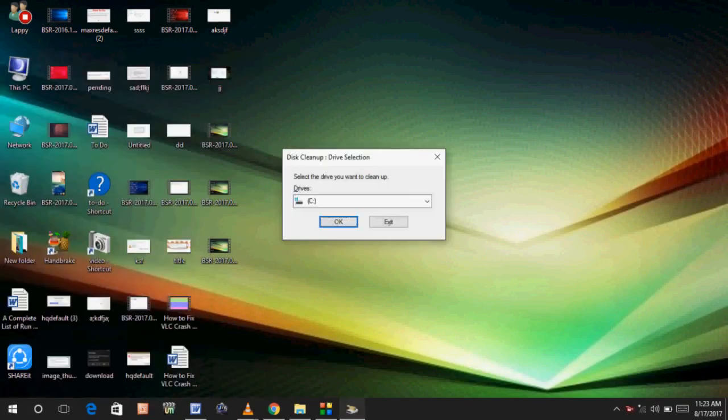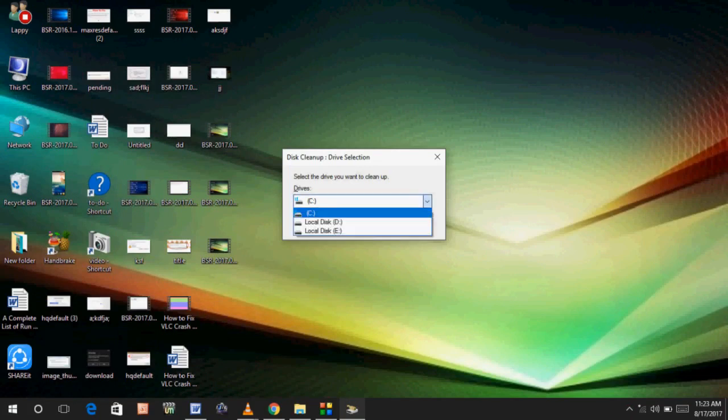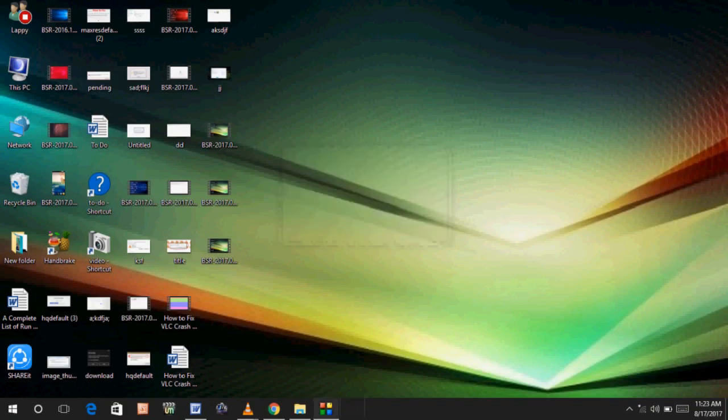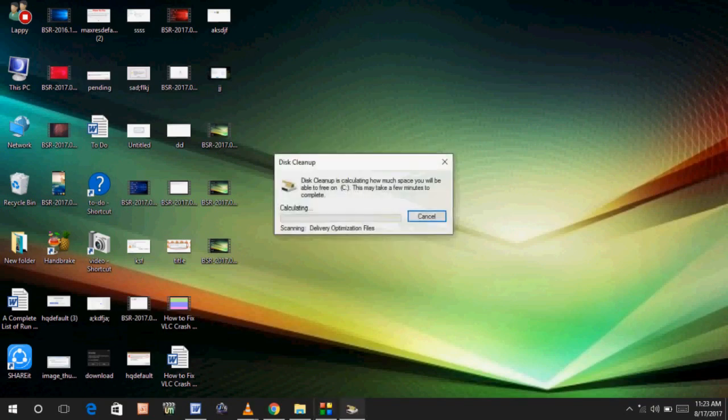After typing disk cleanup, just hit enter. You can see this type of interface and select the drive in which you are getting black background behind the folder, for example C drive. After selecting C drive, press OK. You need to wait for a few minutes until the process is complete.